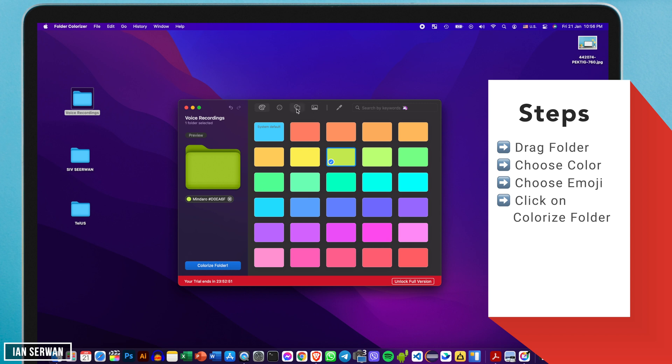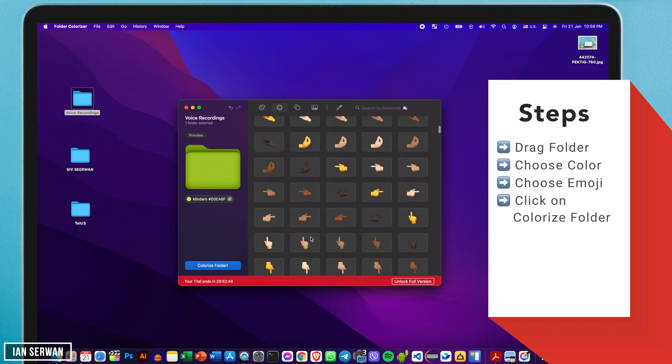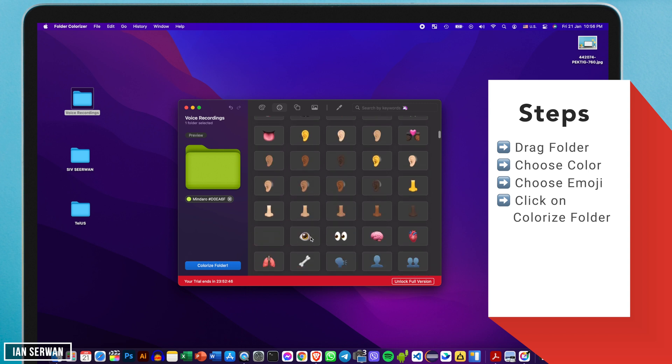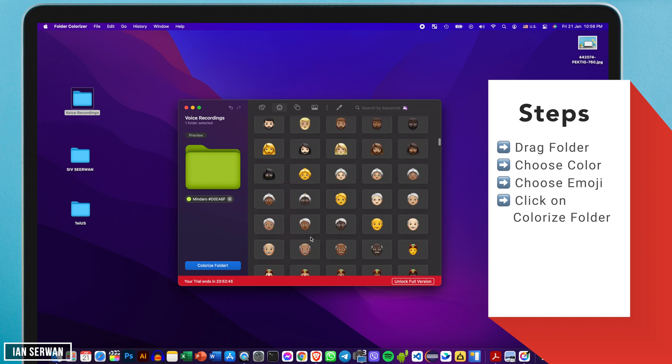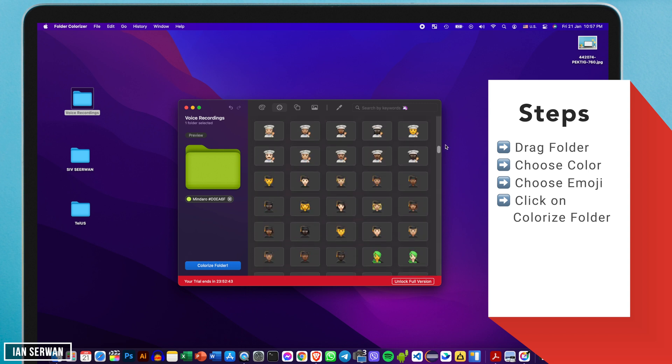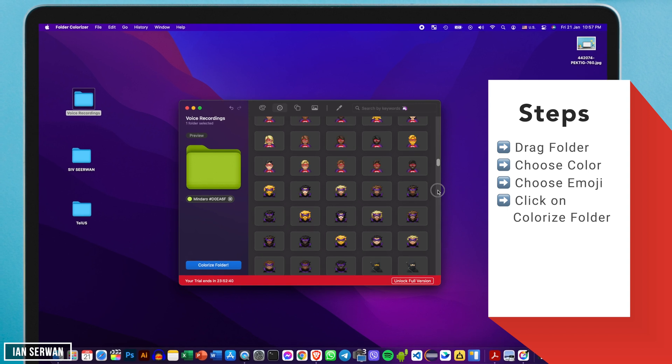Now you have the ability to choose the color of the folder and you also have the ability to add an emoji to the folder. It's much easier to find folders based on the way it looks.